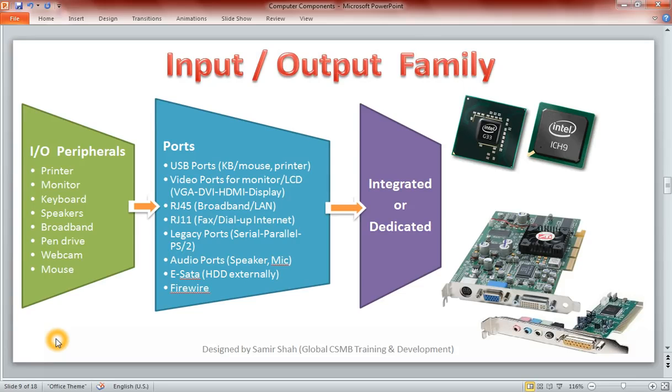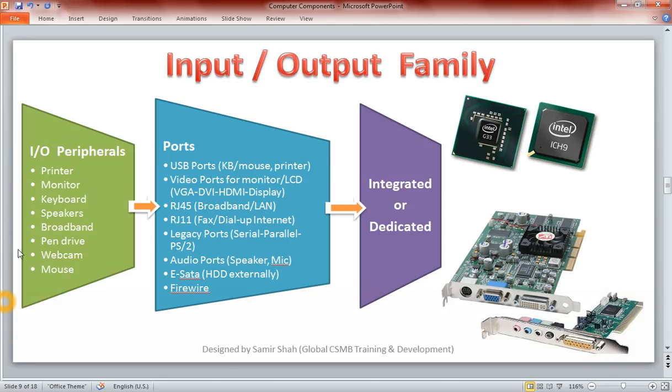We have studied a bit about the input-output family but let's understand it a little more vividly. Now, firstly we have different kinds of peripherals, the input-output peripherals like printers, monitors, keyboards, speakers, broadband, pendrives, webcams, mouse, loads of joysticks, etc. Loads of such peripherals.